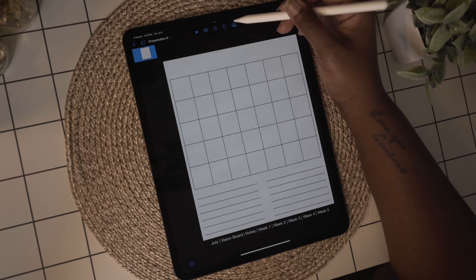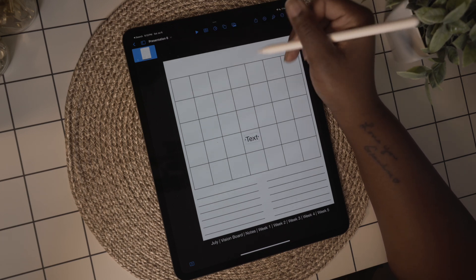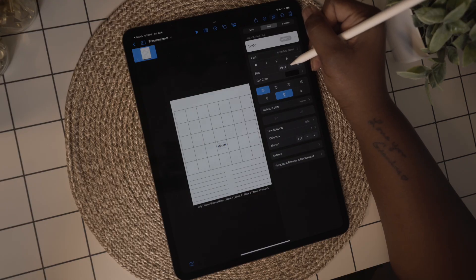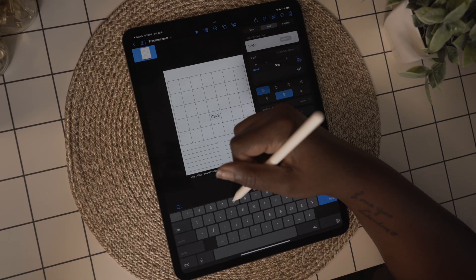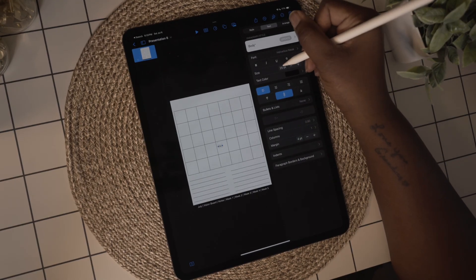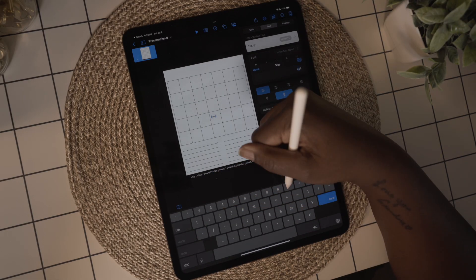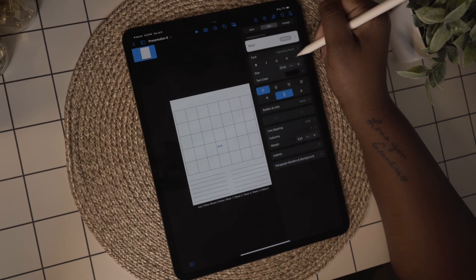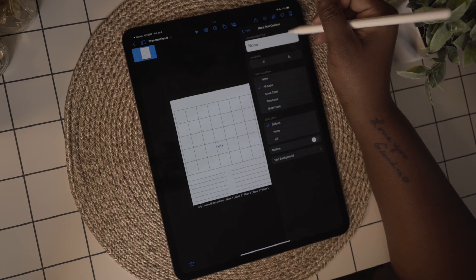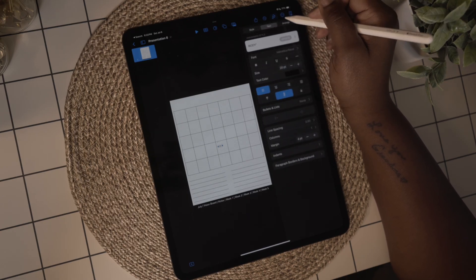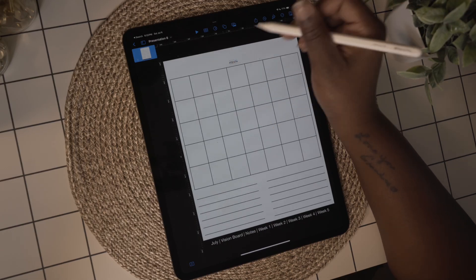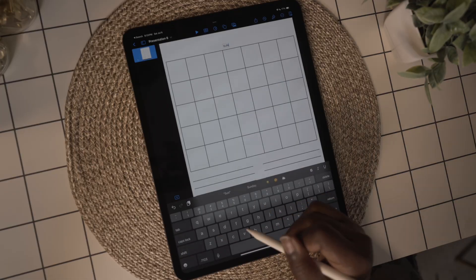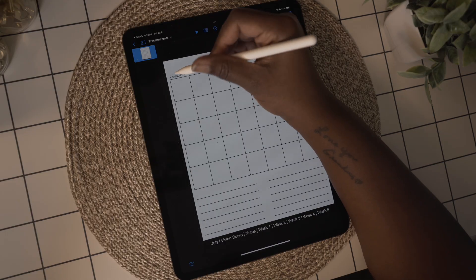I'm going to add in the text for the days of the week and use size 25 for the days. Here you can decide whether you want your calendar to have a Monday start or a Sunday start — I'm going with a Sunday start. I've also formatted the text to be centered, so when I pull the sides of the text box to match the calendar rows, it'll put the text in the middle and line it up in the center of your rows.